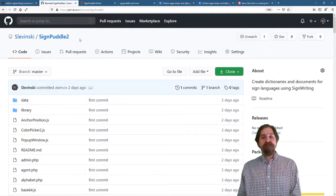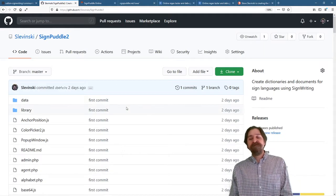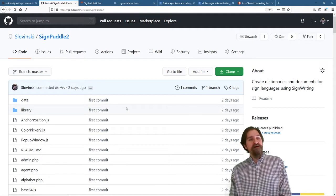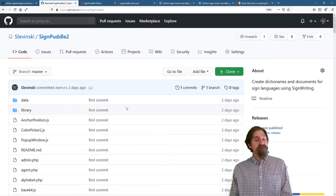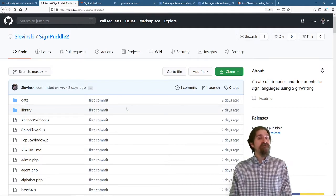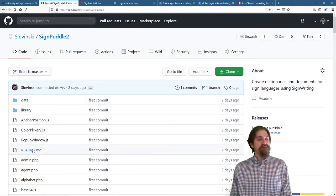The announcement: SignPuddle 2 is now open source. You can find the source code available on GitHub. Take a look at the README.